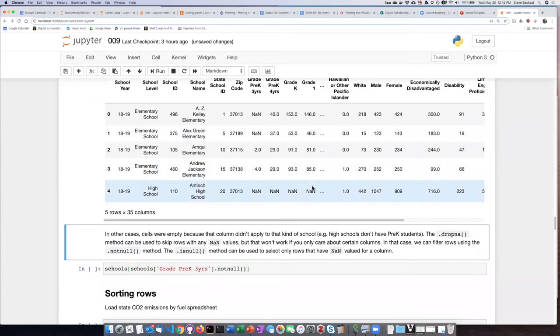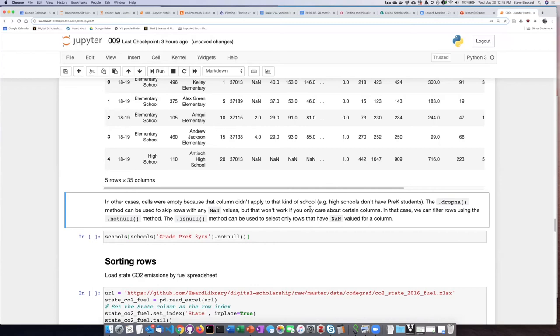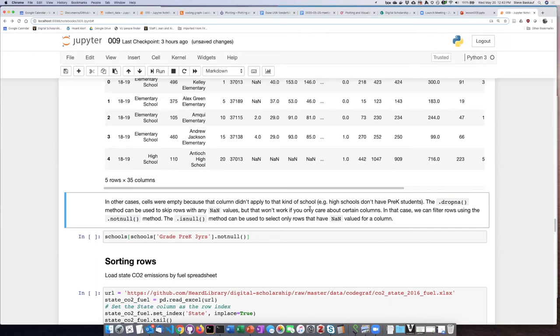In the case where I have not a number or missing values for certain schools, that is actually the appropriate thing to have in that column. So for example, high schools do not have pre-K students in them. So it makes actually more sense to just be able to exclude those rows that contain high schools. If we want to do some kind of statistics on the prevalence of the number of students that are in the school, it makes more sense to leave out schools that don't have those students than to say high schools have zero of those.